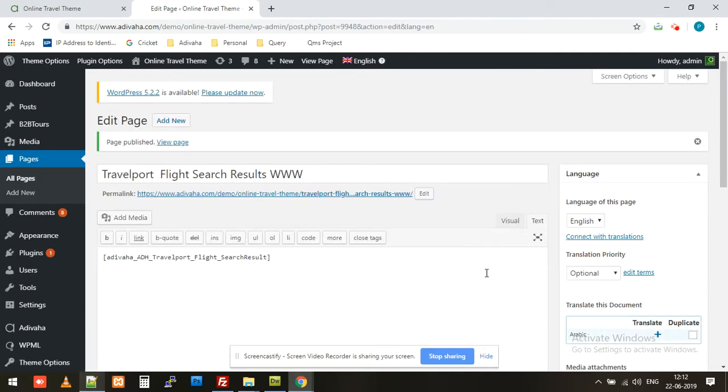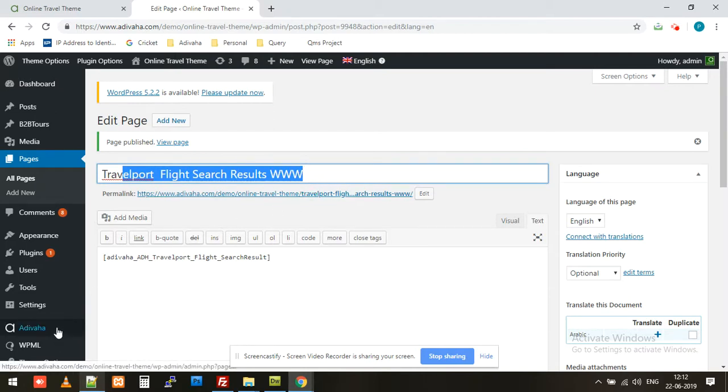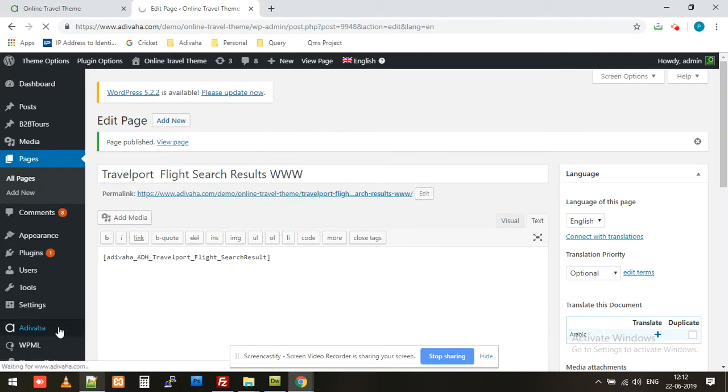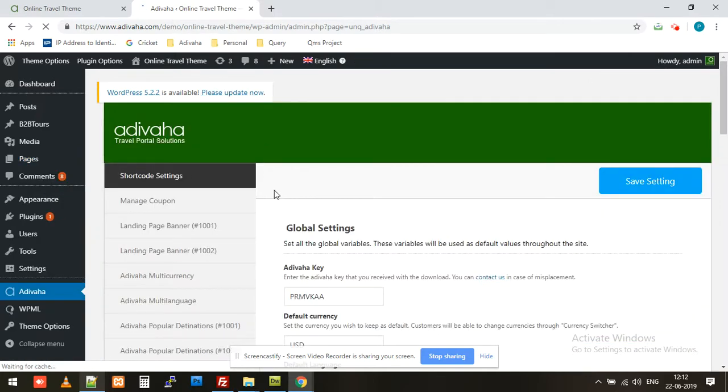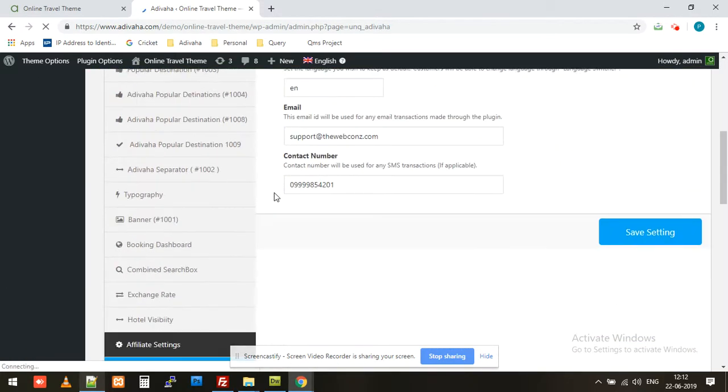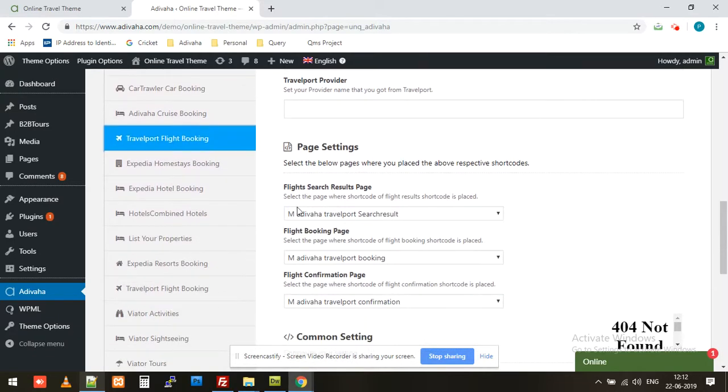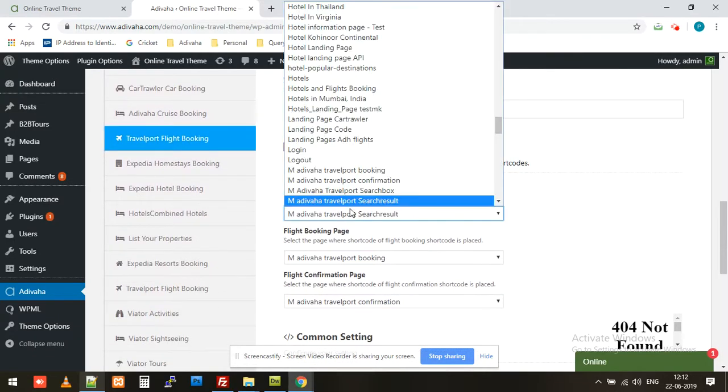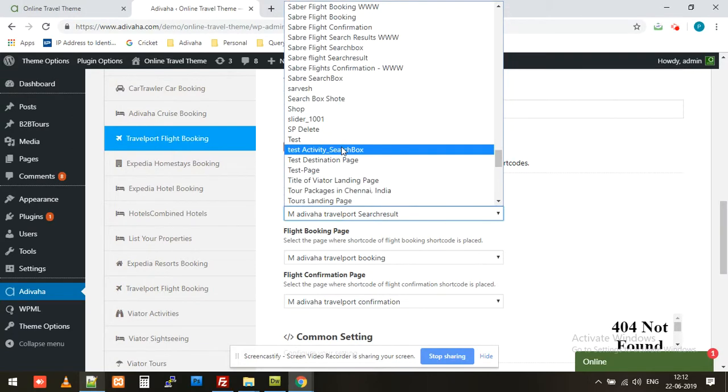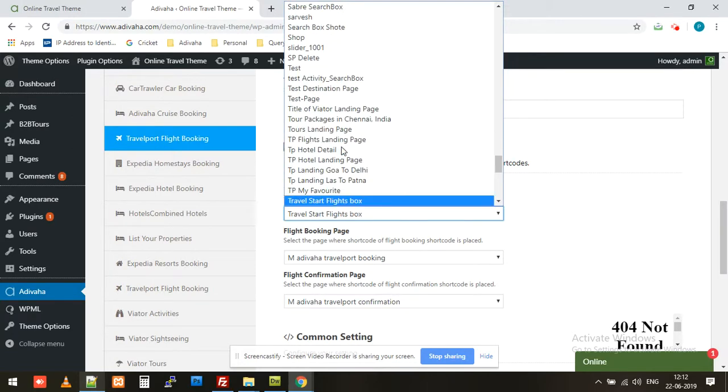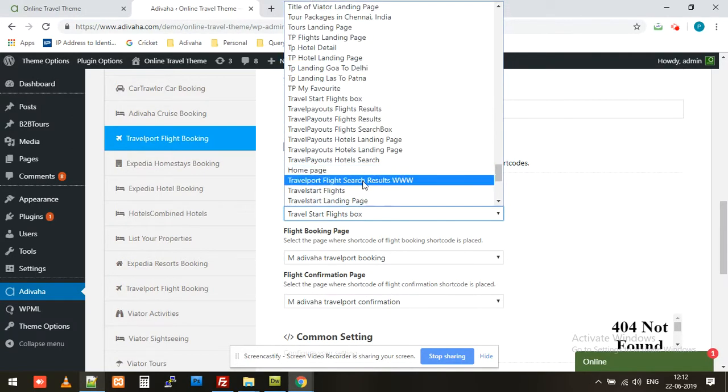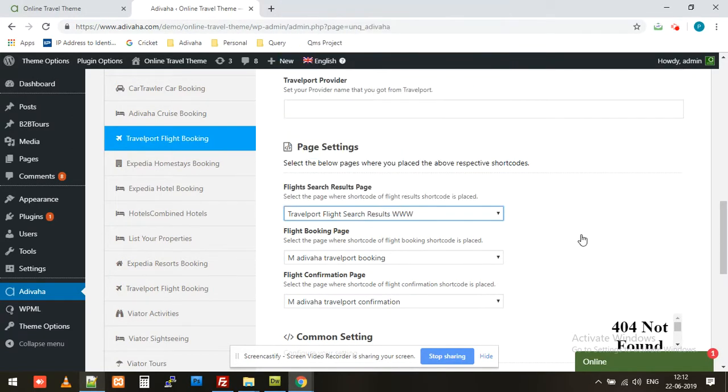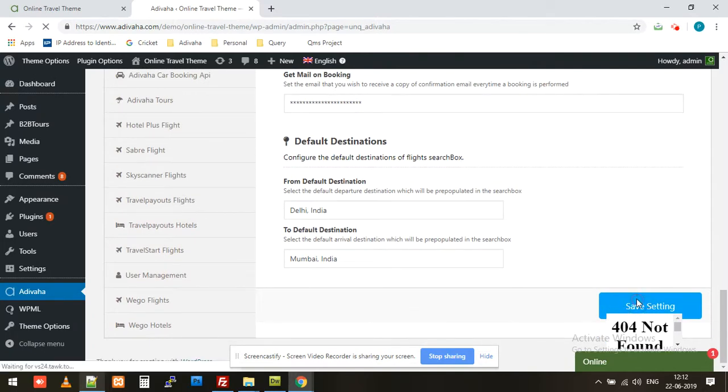Now the second step would be to select this newly created page into the Adibaha plugin. So I'll go again to the Adibaha plugin. And over here, Travelport flight booking, we have the page settings. So I simply have to select the page that we recently created. So it was Travelport flight search results WWW. This is the page that we created. Now I'll simply save this.